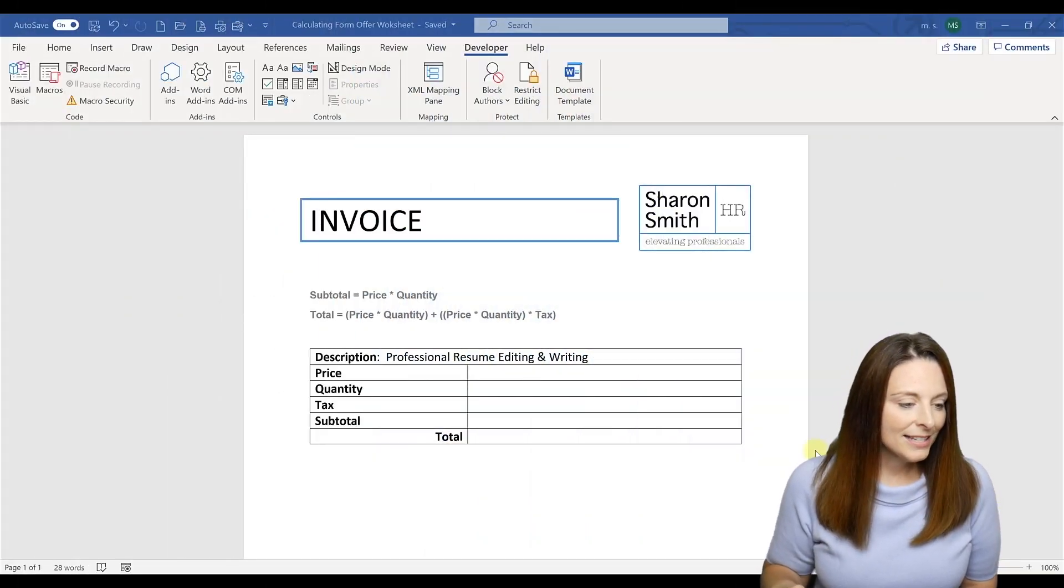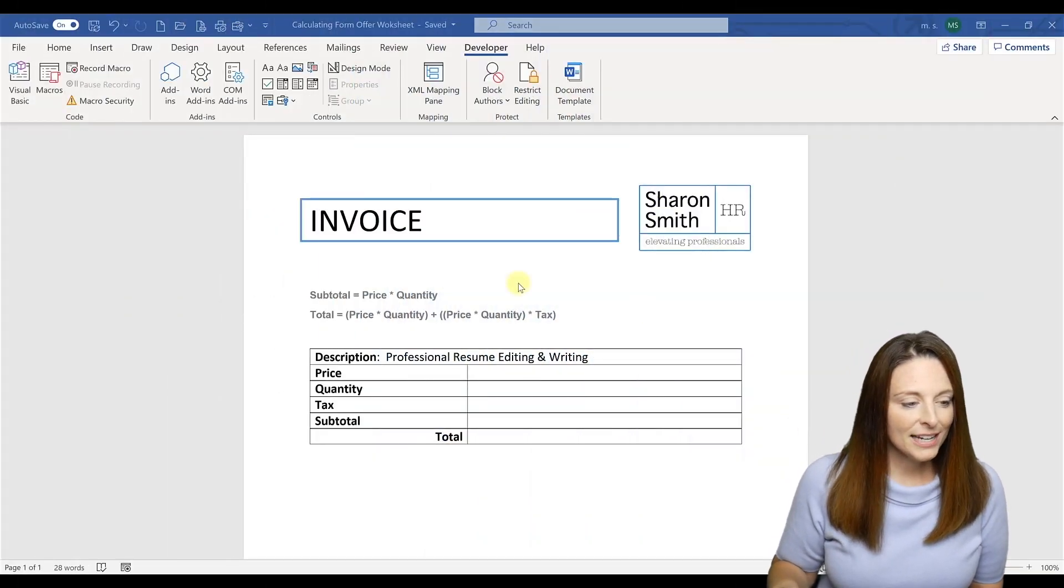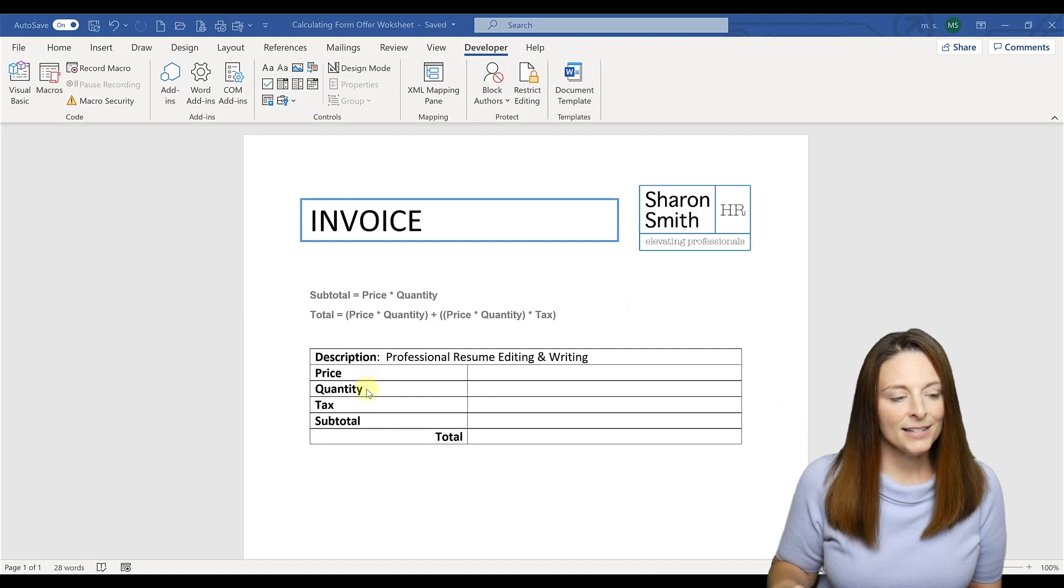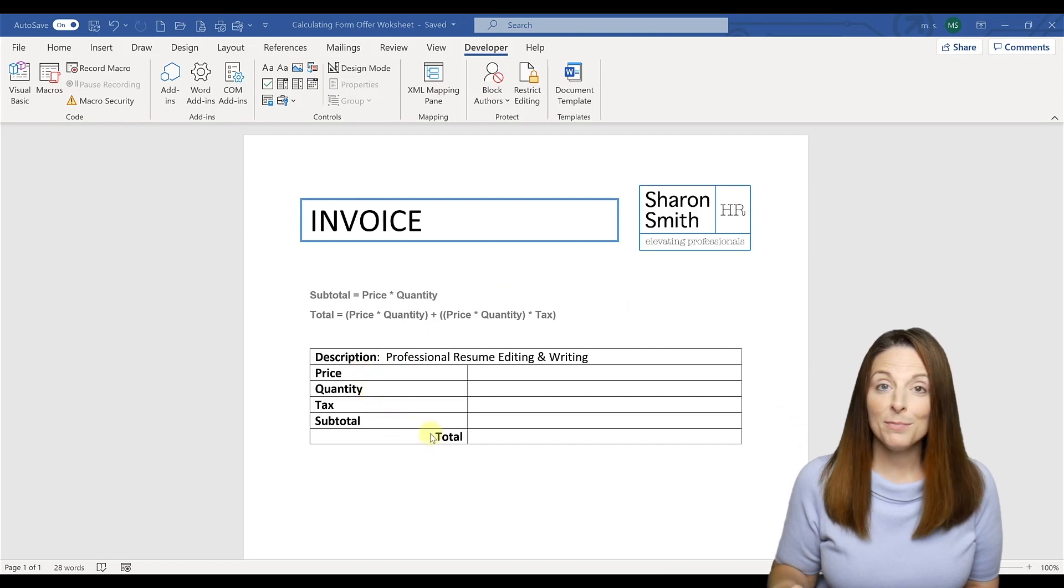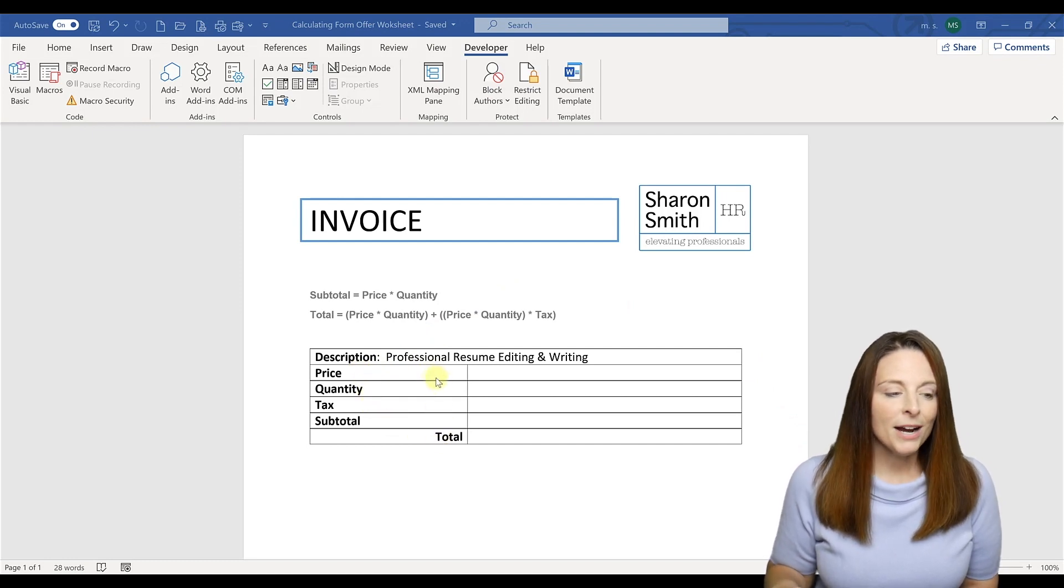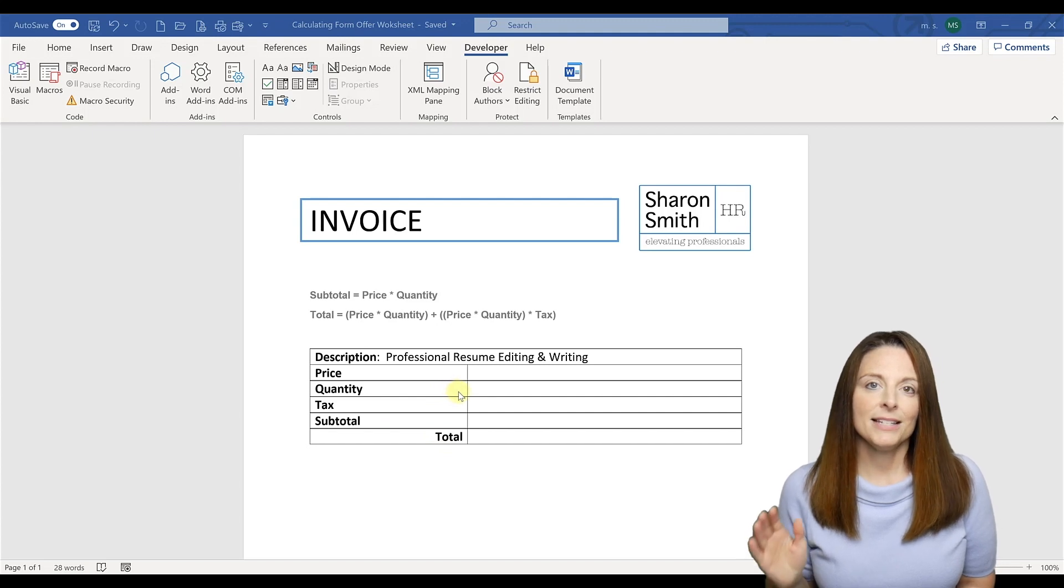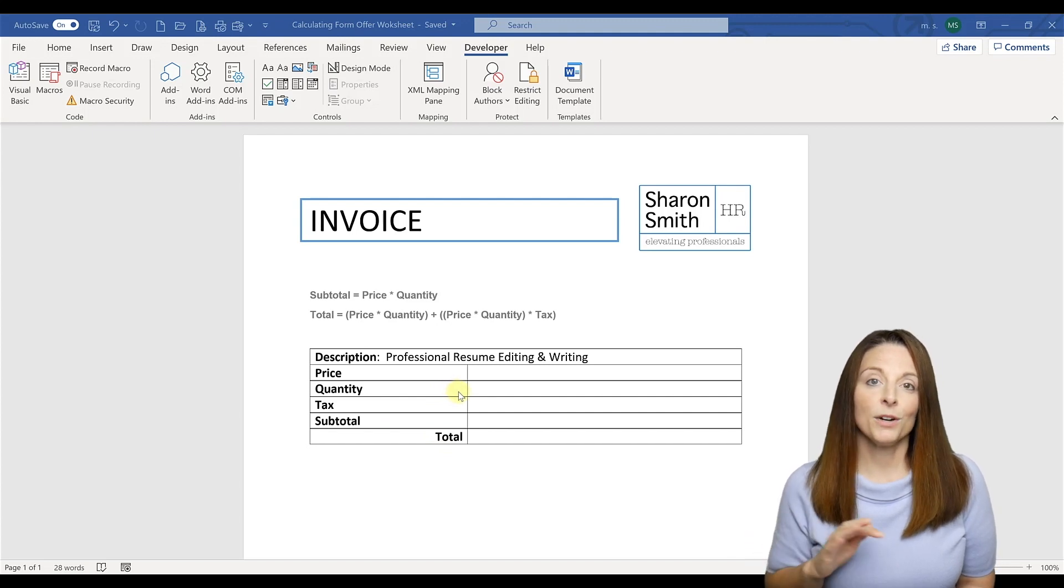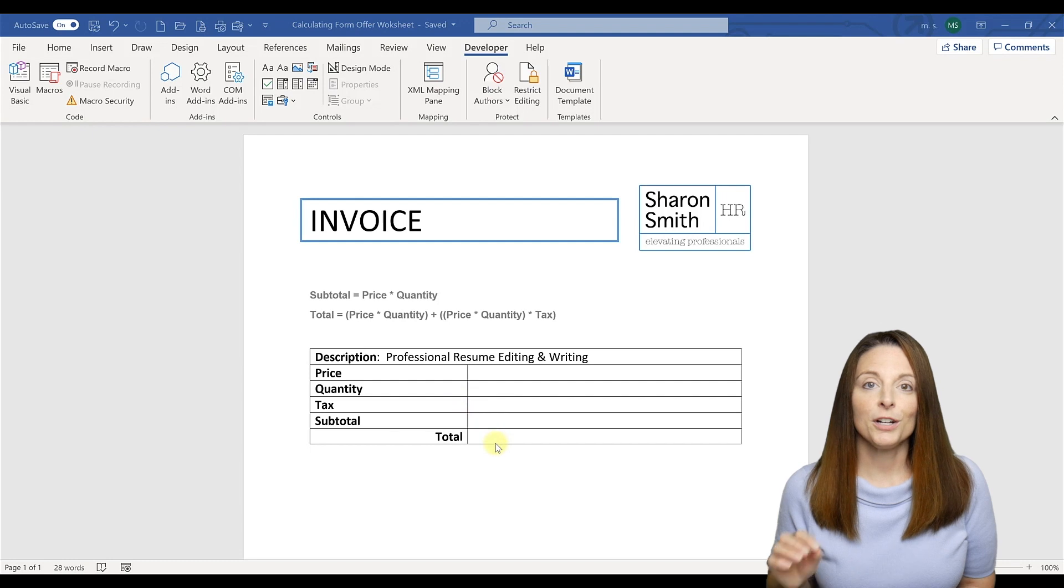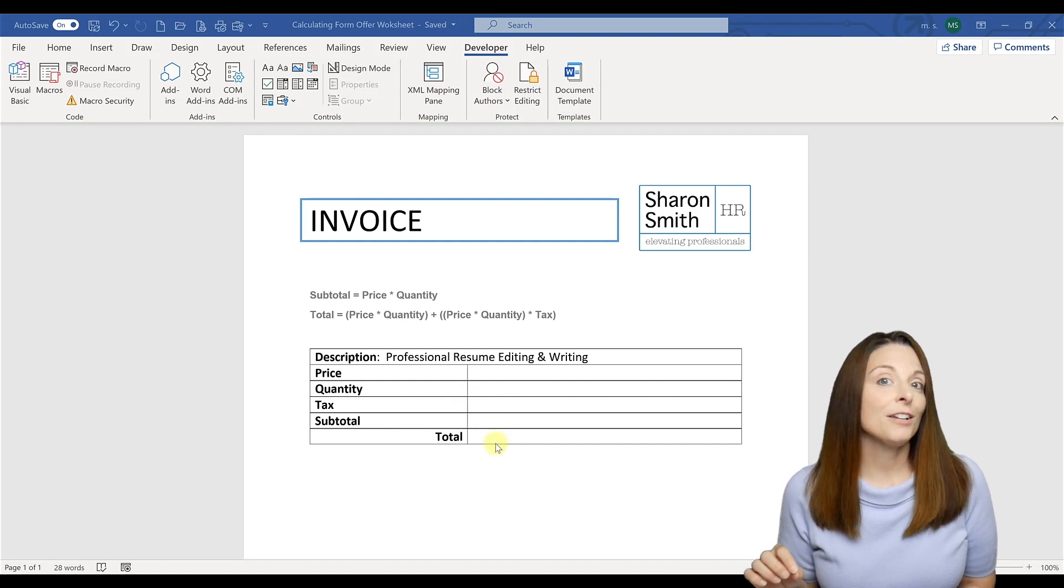This is our invoice and you'll notice that we have the price, quantity, tax, subtotal, and total. The price, quantity, and tax are going to be static fields that we're going to enter in and then the subtotal and total are going to be the calculating form fields.